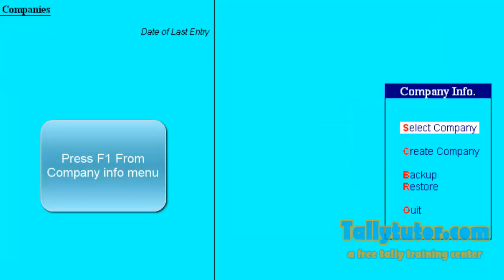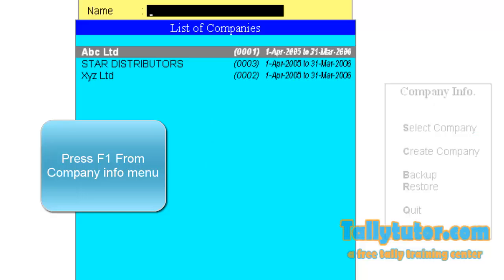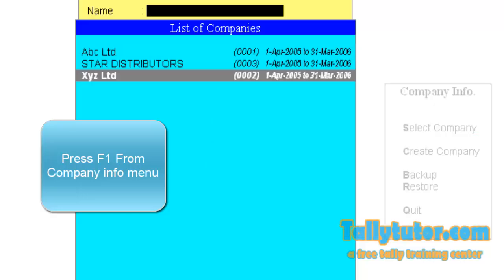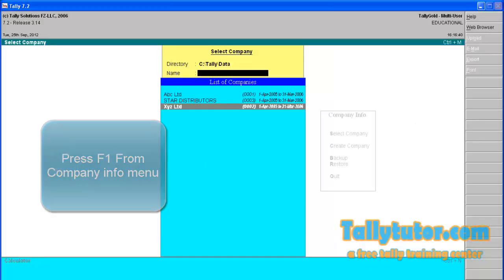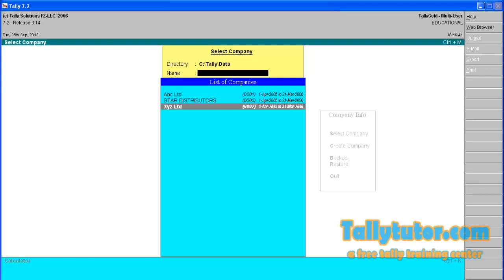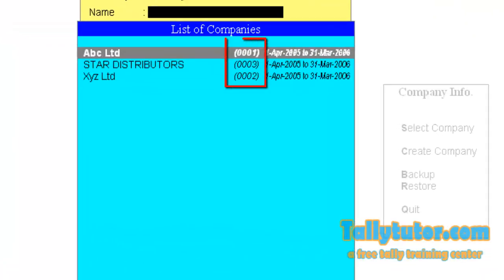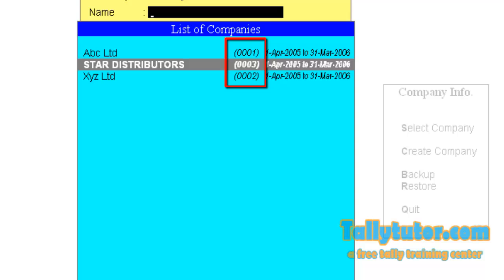From Company Info, press Alt+F1. You can see all three created companies, and in the middle...